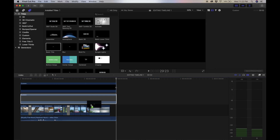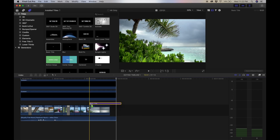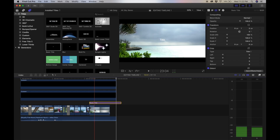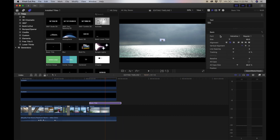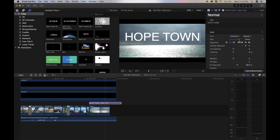I grab my title and I put it below these two black bars but above the video. I double click on the title and as you can see over here on the far right in the inspector window, it's allowing me to manipulate it. You can name this whatever you want to name it, but for these purposes I'll just put Hopetown — because that's where I was, in Hopetown.